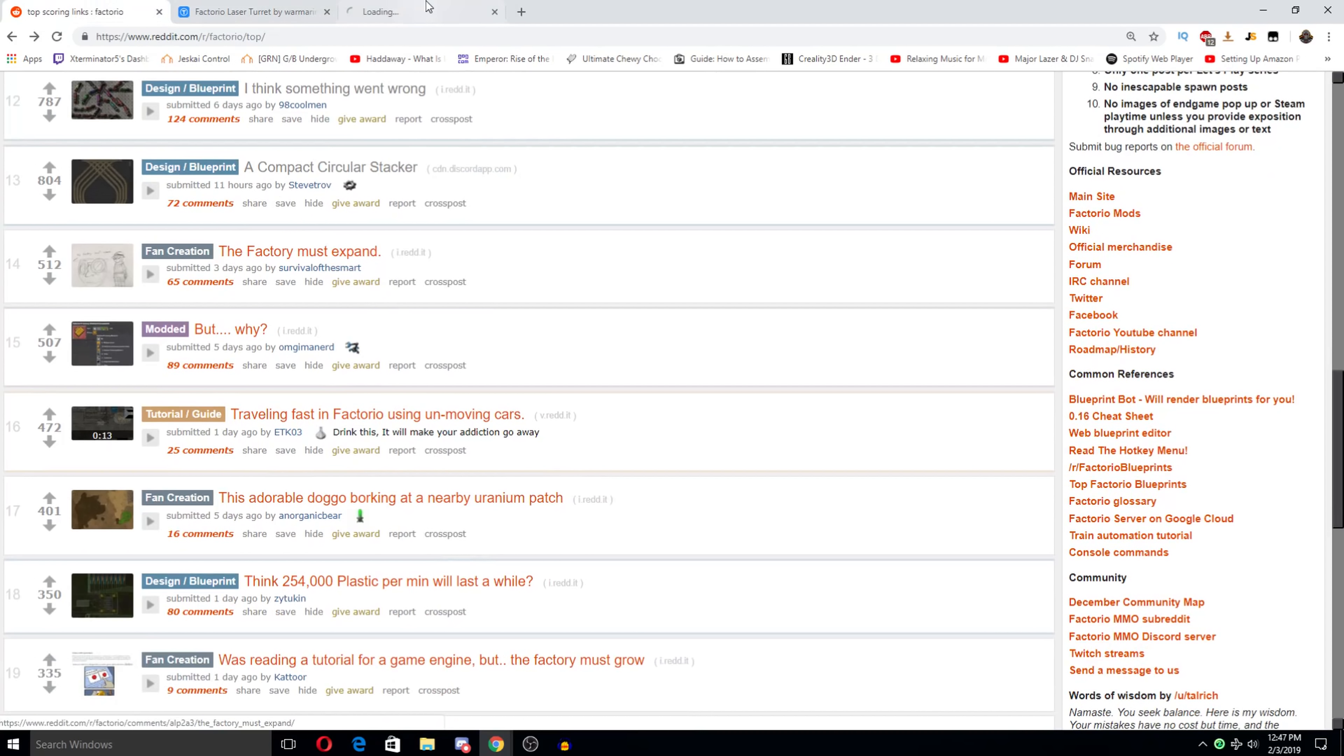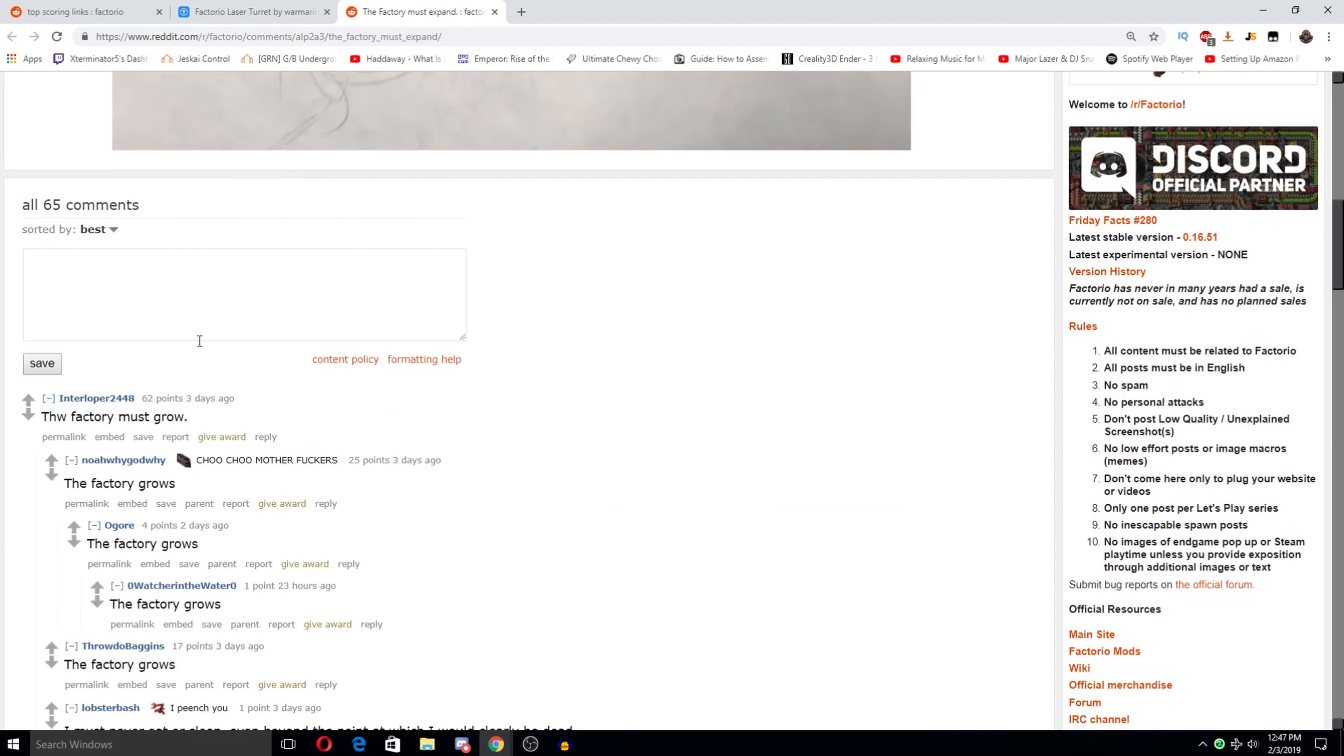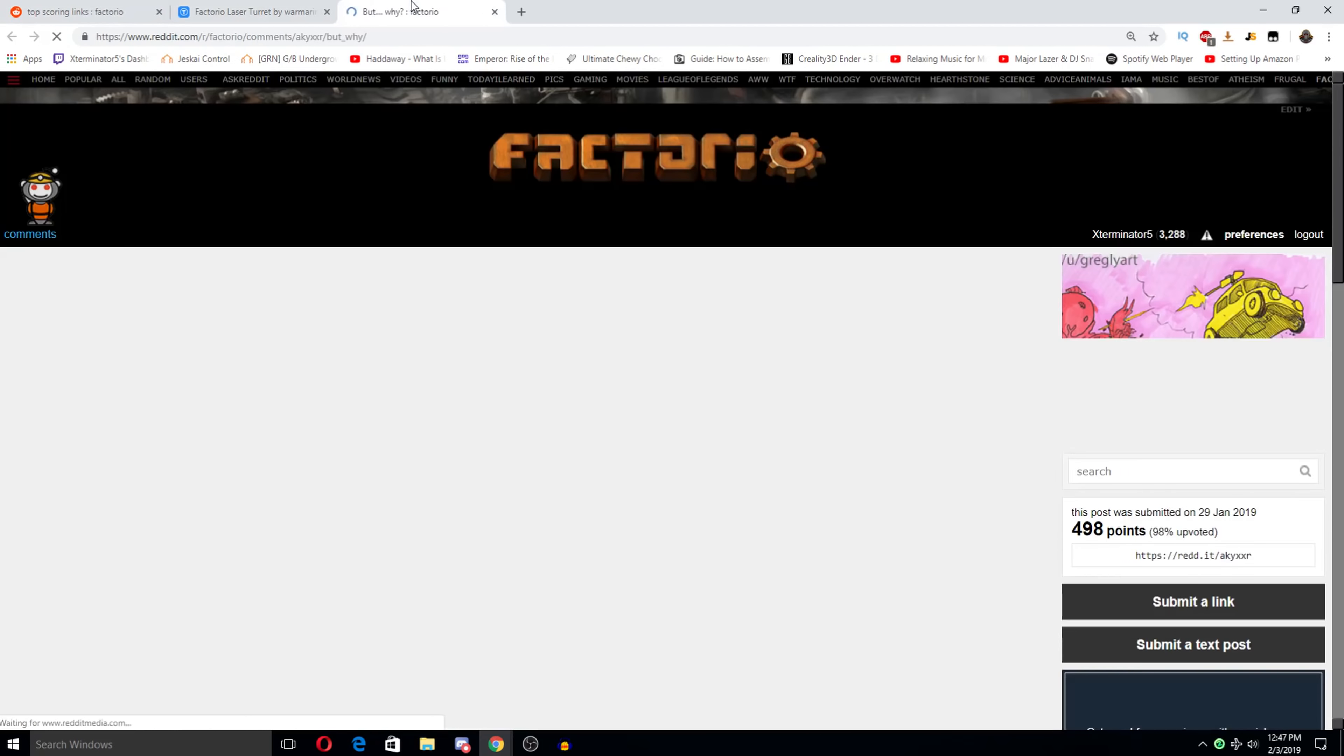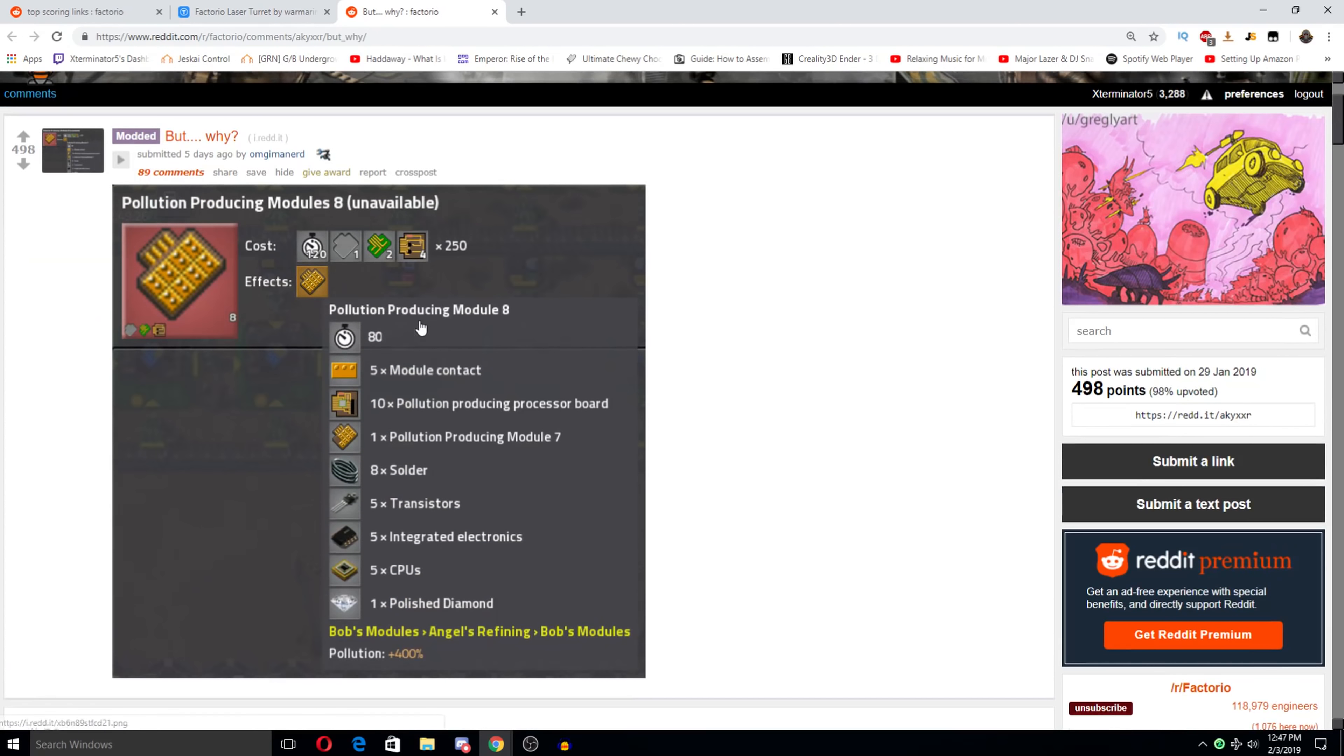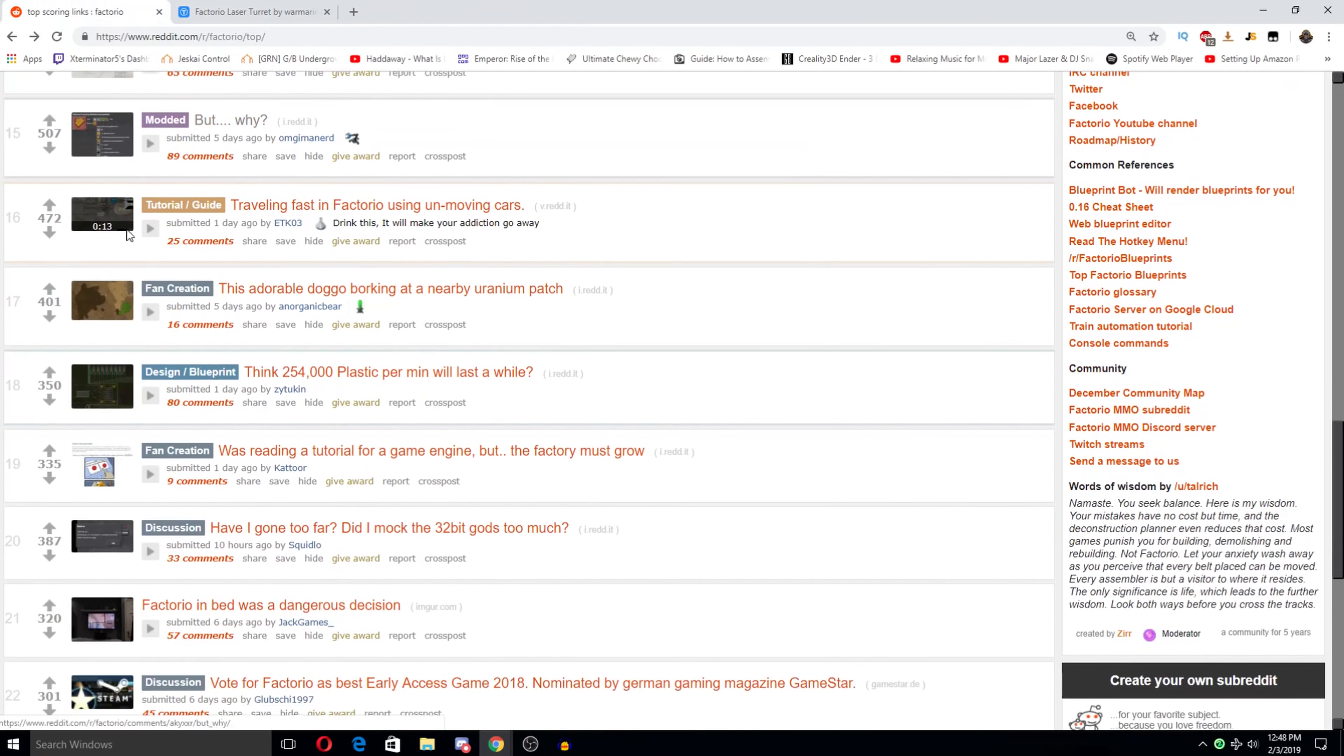The factory must expand. The factory must grow. So. But why? Pollution producing module. I think this is something to trigger bite attacks very useful back when we needed to kill biteers to collect purple orbs. Yeah. So pollution triggering module doesn't really do much at this point because you know you no longer need to get anything from aliens. But if you just want to watch the world burn and pollute the hell out of it I suppose you could do that.